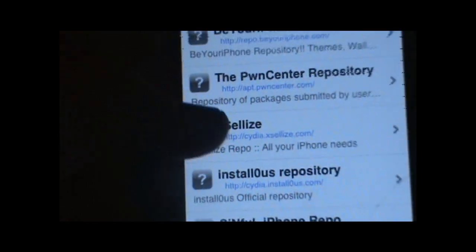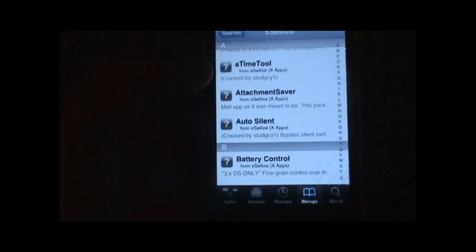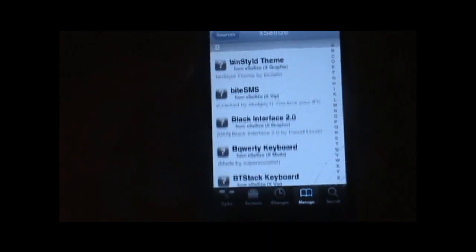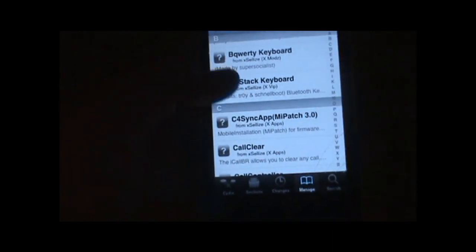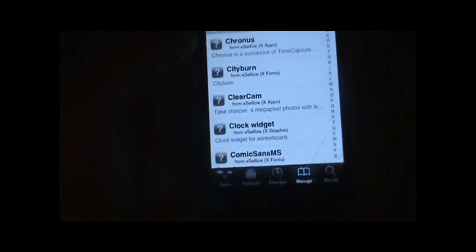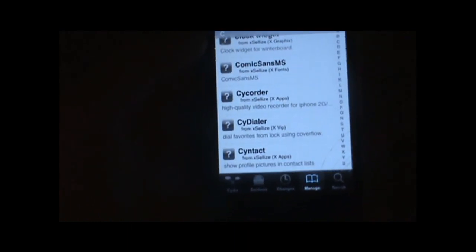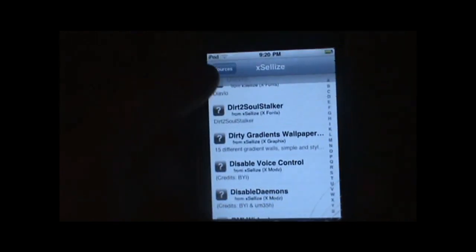So the next one is the Xcellies. Basically it has a lot of fonts and a lot of cool tweaks. It's got some cracks of the Cydia store, but mostly it's just themes, apps, and tweaks. I think it's got AppSync too for cracked apps. It's got a lot of cool stuff. So I would highly recommend adding that source.